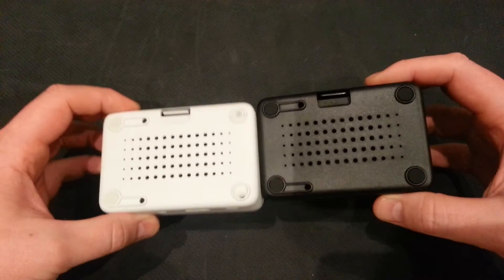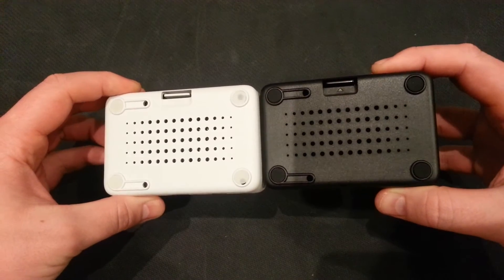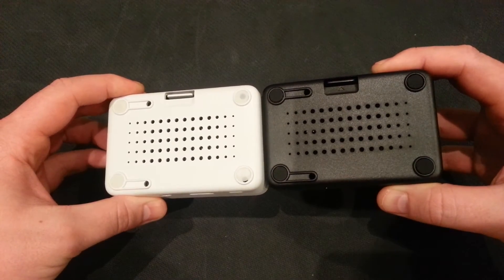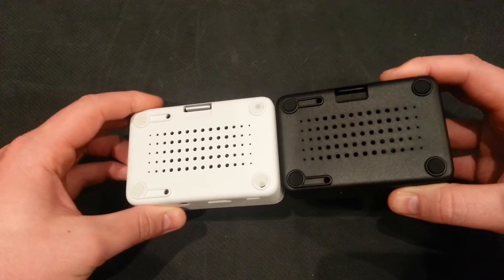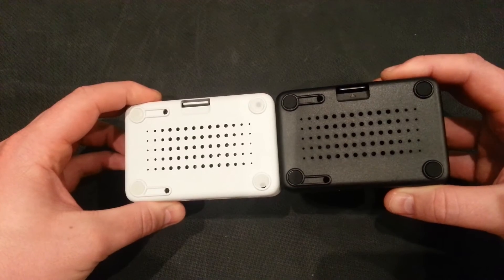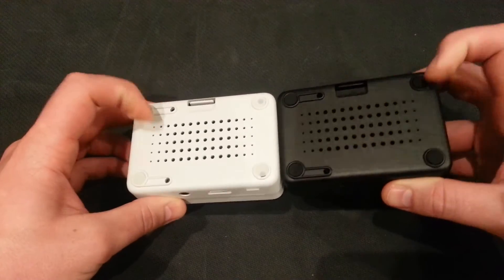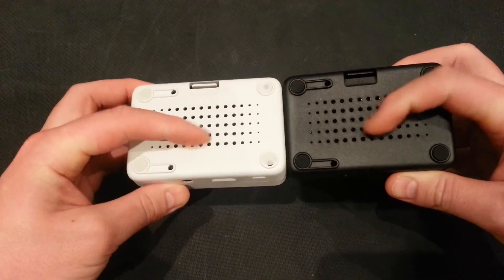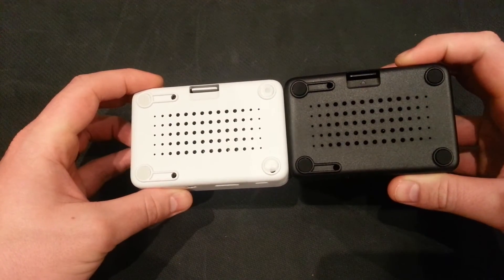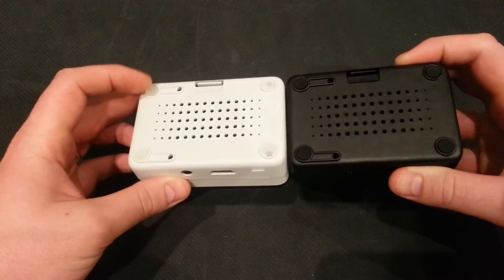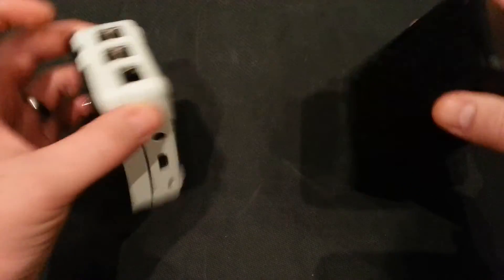And I like the way, you might notice, even the rubber legs on the bottom. For the white one, they've got white ones. And for the black case, they've got black legs. Nice touch. Good attention to detail. And you've got breathing holes there. If you're one of these people that worry about the temperature of your Pi, you're covered as well.